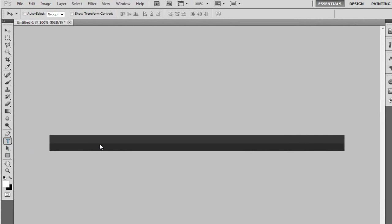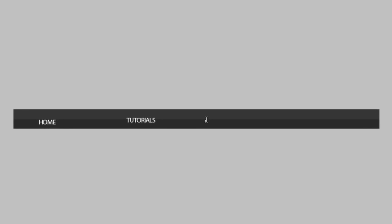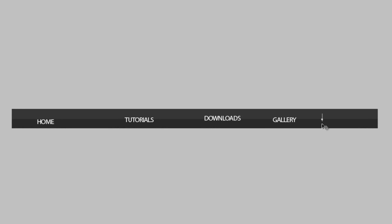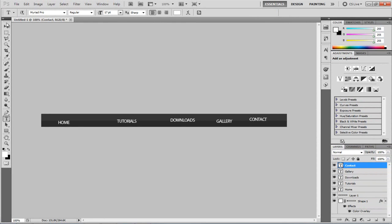Now I'm going to get my text tool — the font I'm using is Reader Pro. I'm going to write out how many links I want. You can have as many as you want, but for this I'm going to do 5: home, tutorials, downloads, gallery, and contact. Just space them out — it doesn't have to be perfect for now. This is just a brief overview of what we can do.